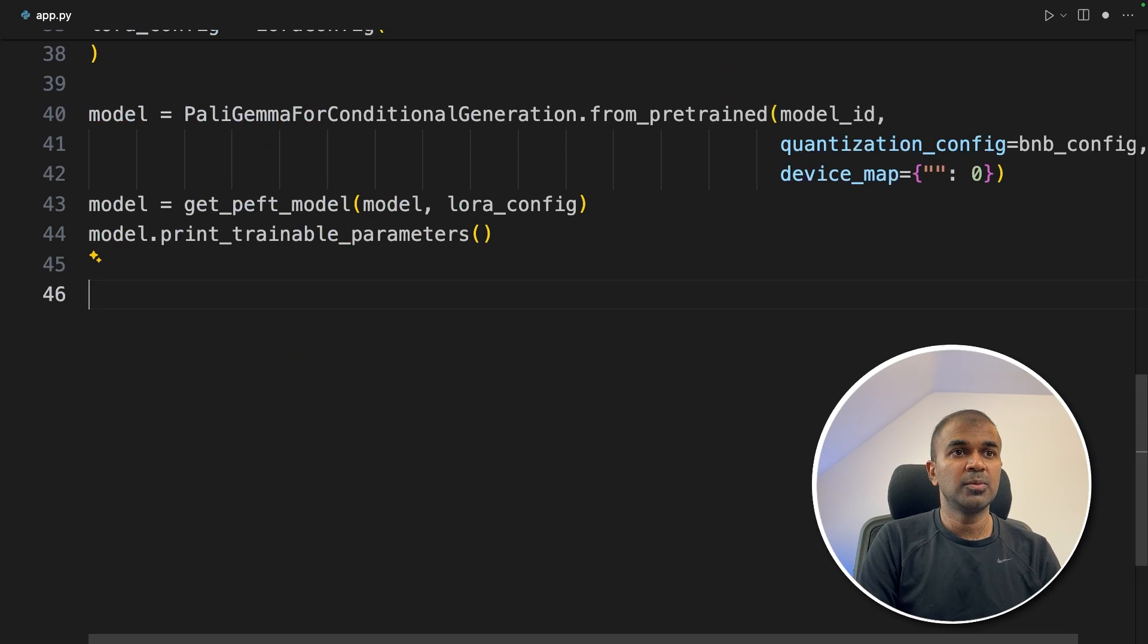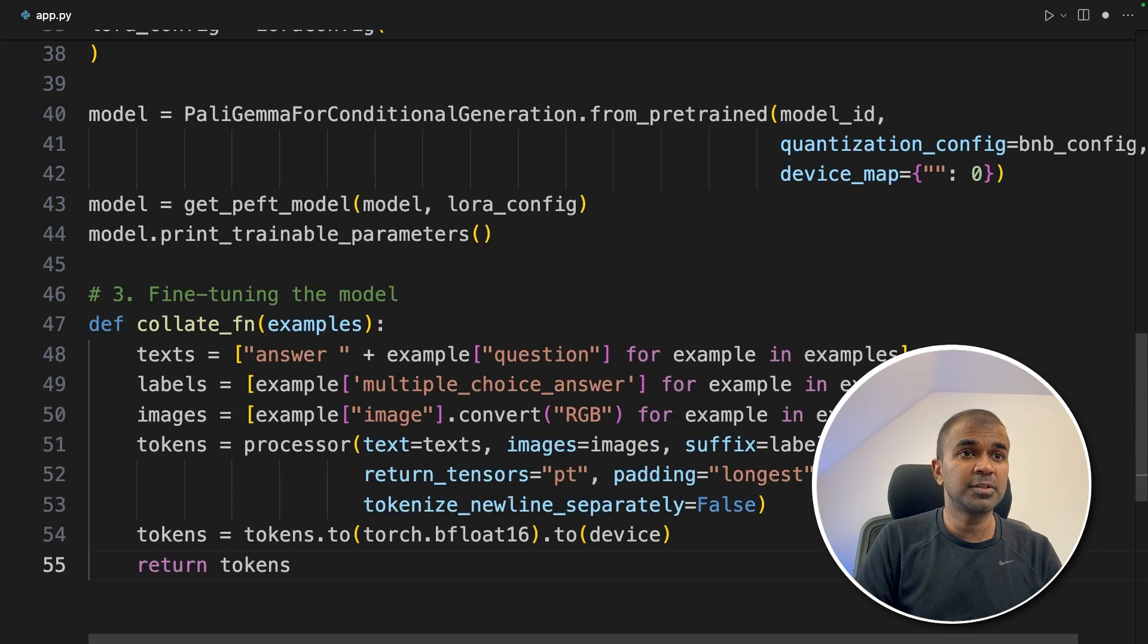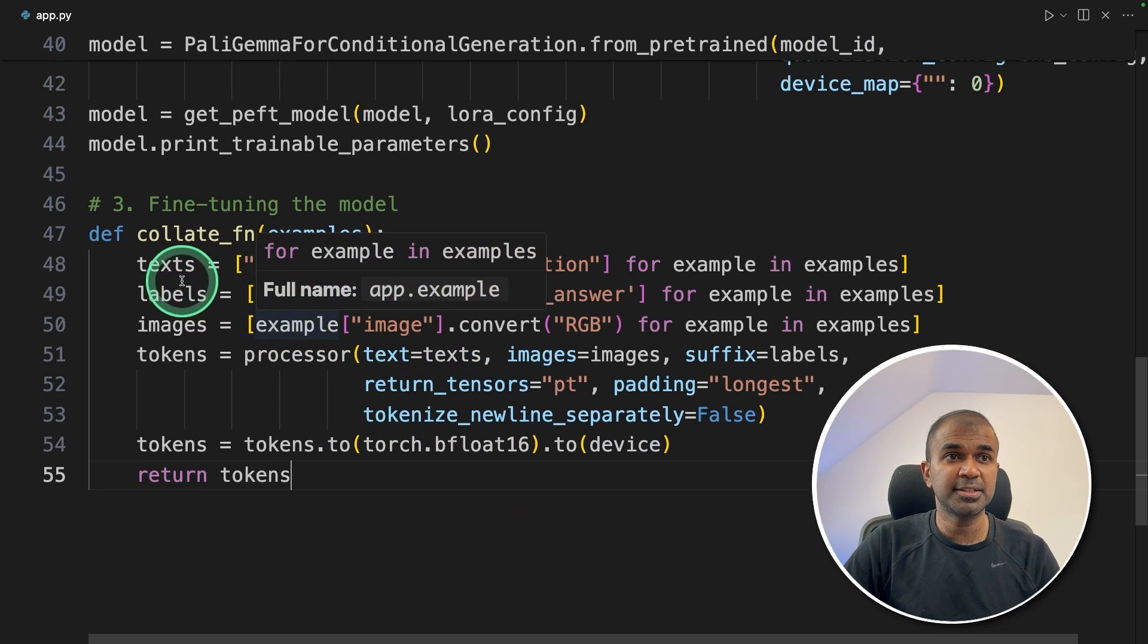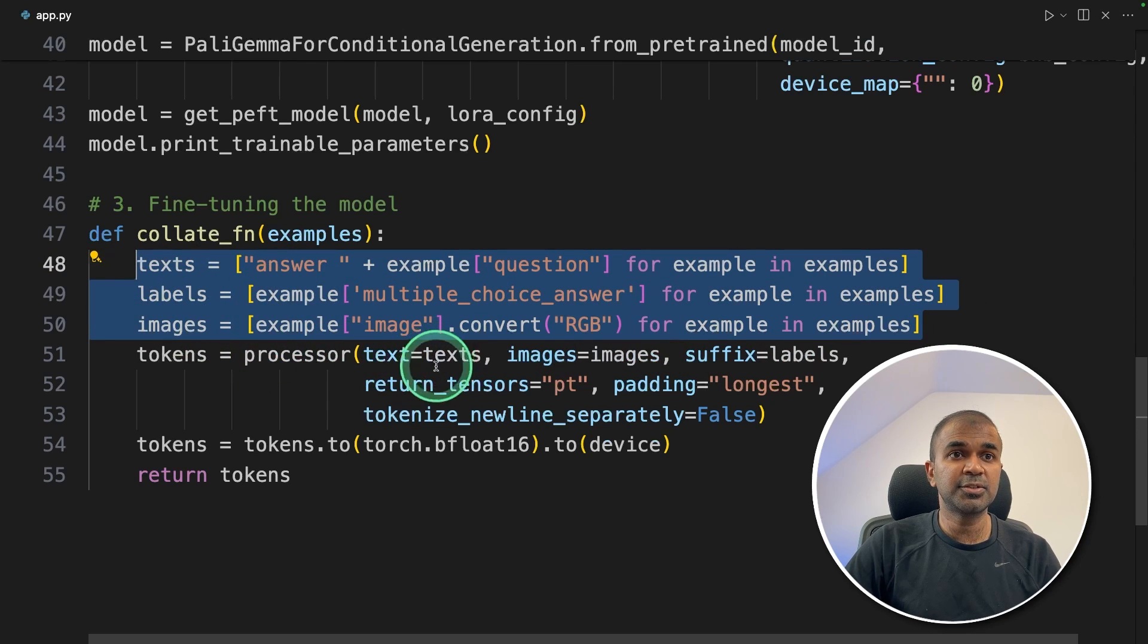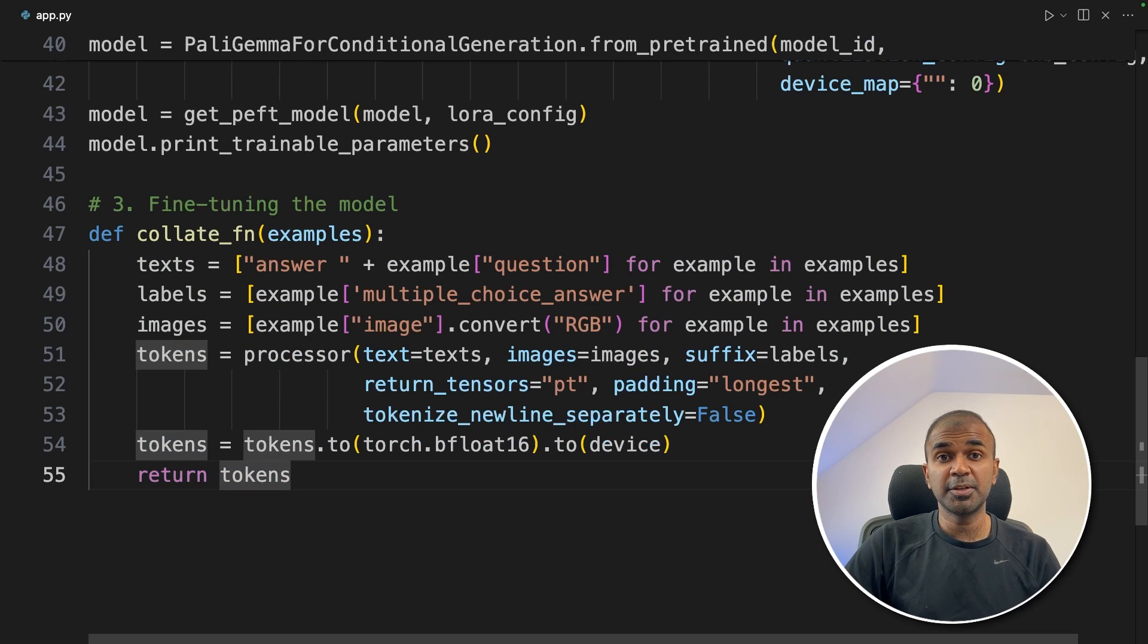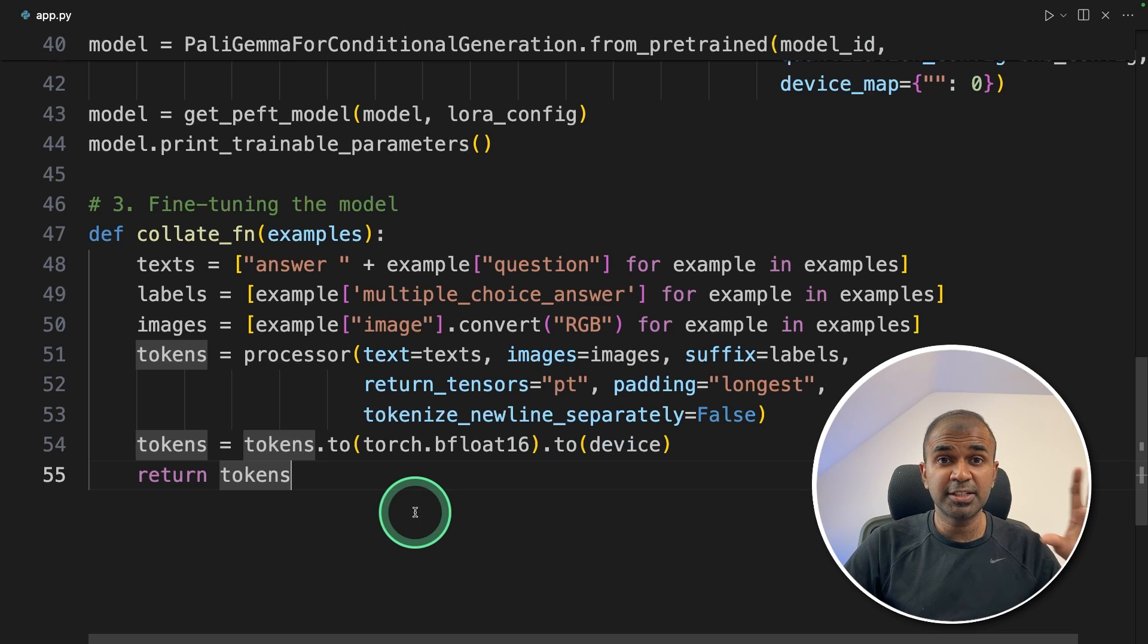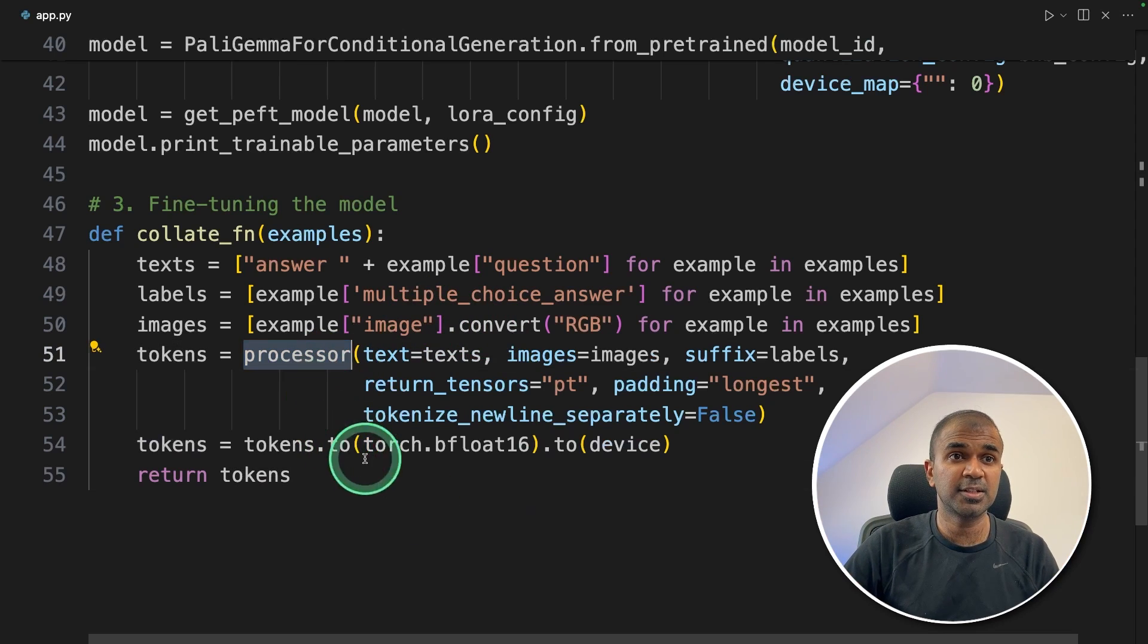Now step number three, fine-tuning the model. Now I'm going to create a function called collate function. So in this we are combining all the three data: that is the text, the labels and the images. We're combining all those things, converting that to tokens using the processor, and then returning the tokens. As you probably know, these large language models use tokens to fine-tune. So the real data is converted to tokens using the processor, that you can see here.